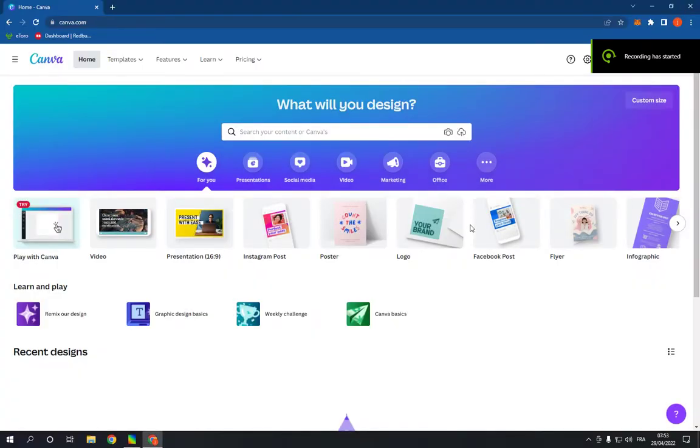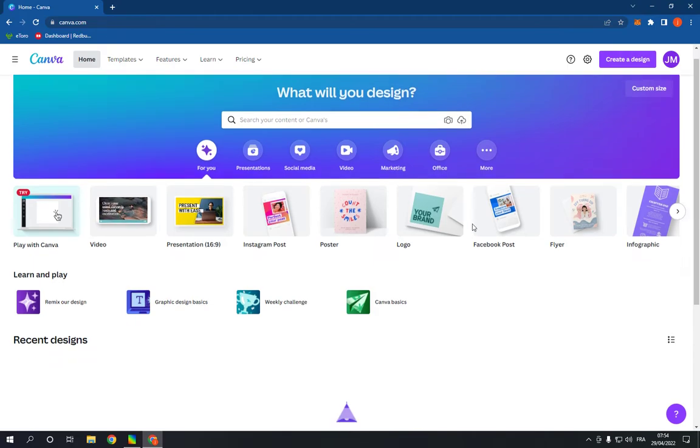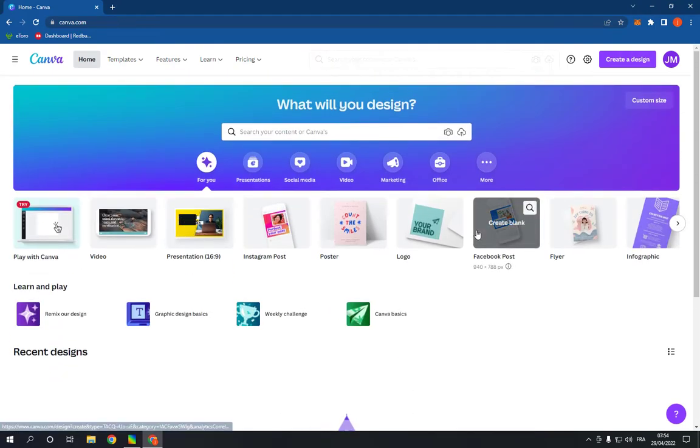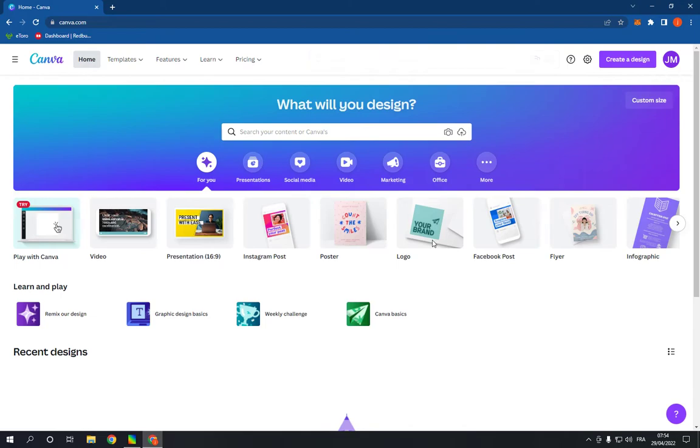How to make and create travel Instagram post on Canva PC. Hello guys, so in today's video I'm gonna show you how to create professional travel posts for your Instagram.